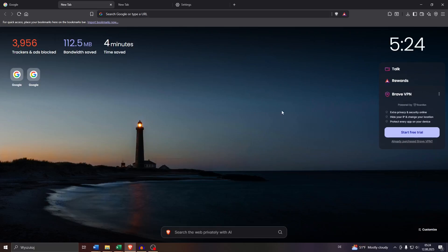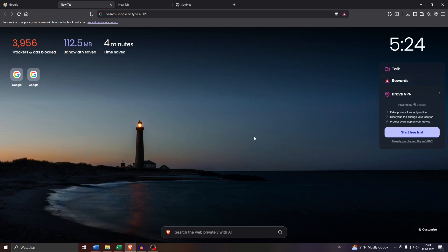Hey guys, welcome back to our channel. In this tech tutorial we're going to show you how we can fix the download failed issue or problem in the Brave browser. It may happen in the Brave application installed on your mobile device, but this issue may also occur sometimes under certain circumstances in the Brave web browser application installed on your desktop computer or laptop.